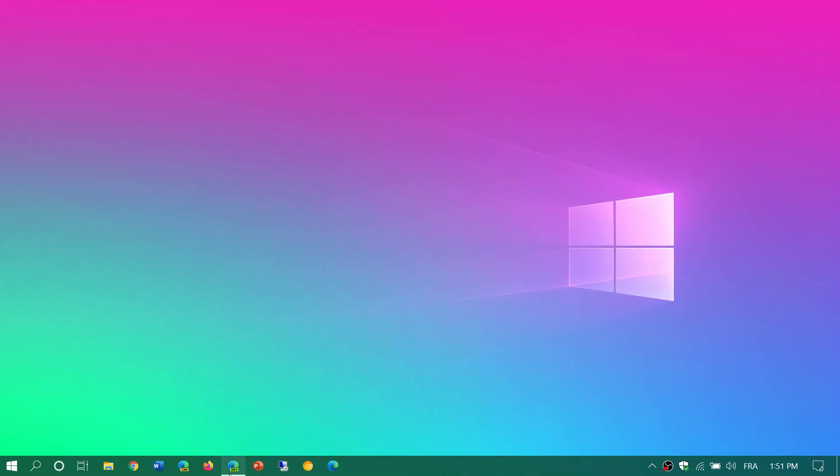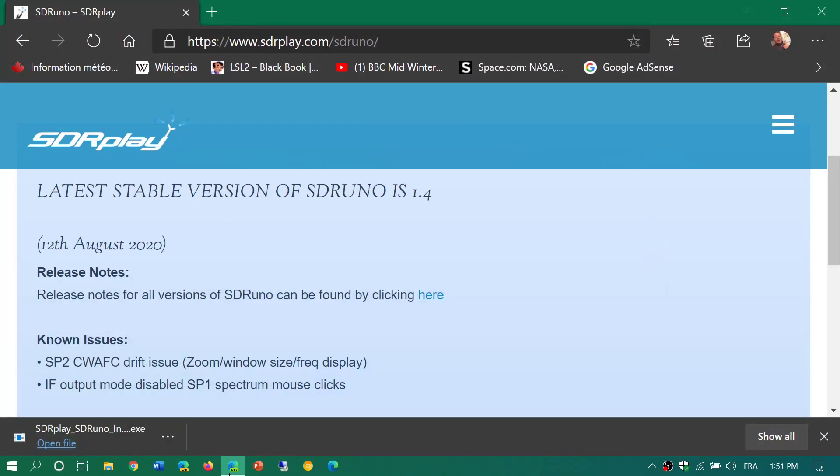Welcome to this shortwave radio channel. I just wanted to mention for all of you out there running SDR Play devices, there is now a stable version of SDR Uno that has been updated to 1.4.